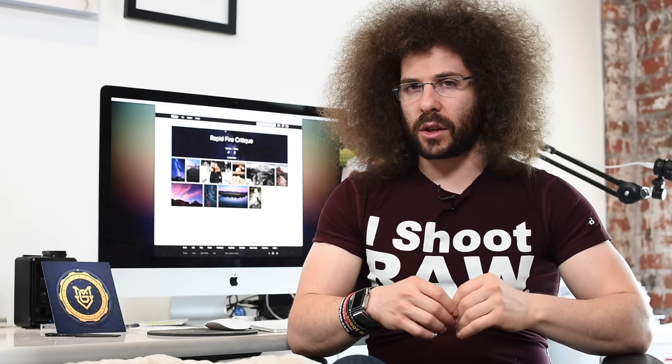Jared Polin, froknowsphoto.com, and welcome back to another rapid fire critique where I take your best 10 images and give them a critiquing or critiquerson.